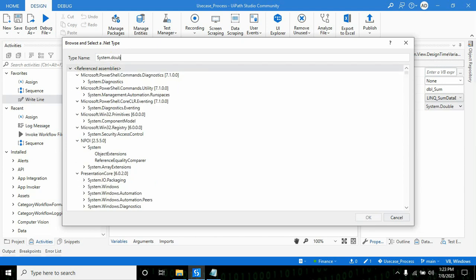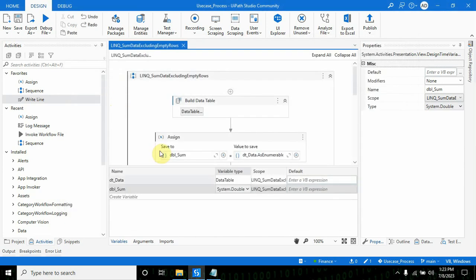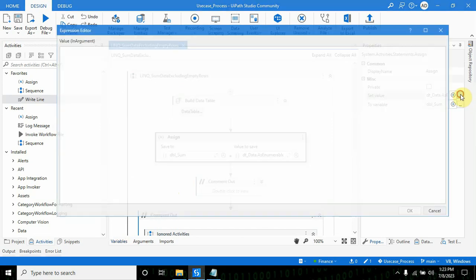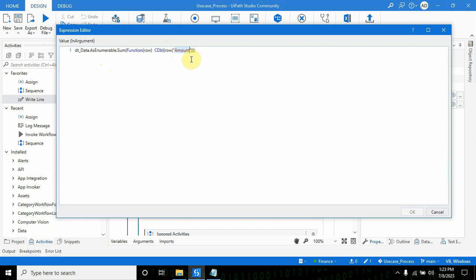On the right side you see the LINQ method syntax: DT_data.AsEnumerable.Sum, then function in bracket row, and I'm specifying which column I want to sum.